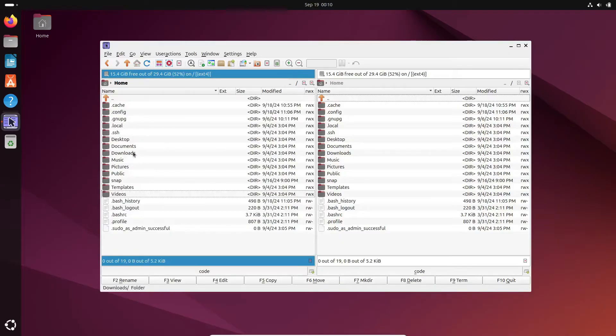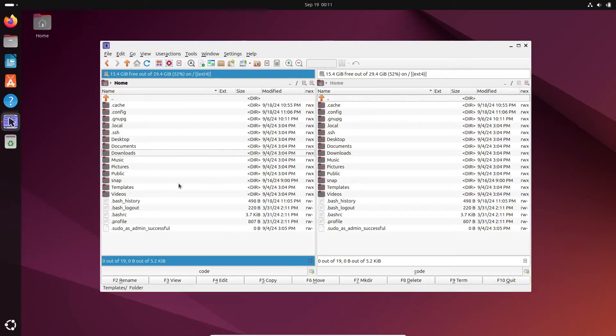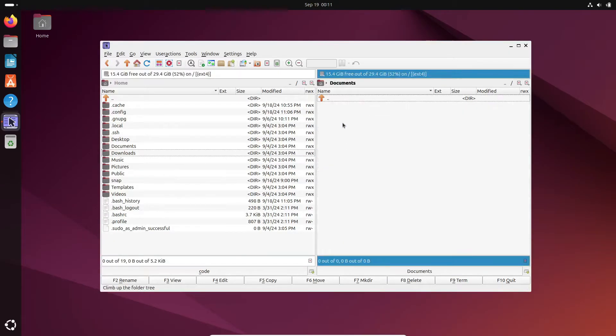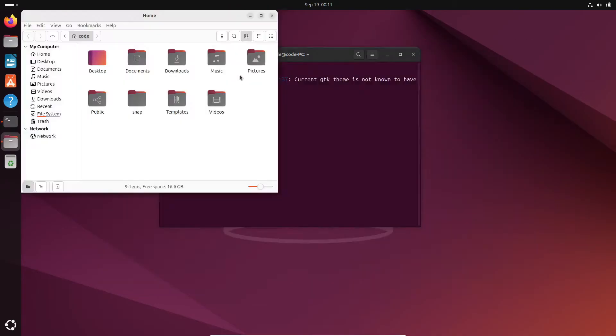It also offers advanced archive handling, a powerful search tool, and even disk usage reports. If you're someone who loves a robust, feature-rich file manager, Crusader might be your new favorite.